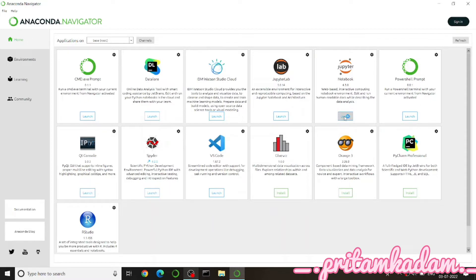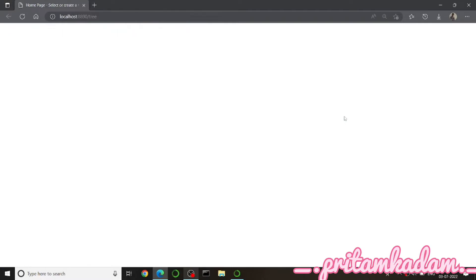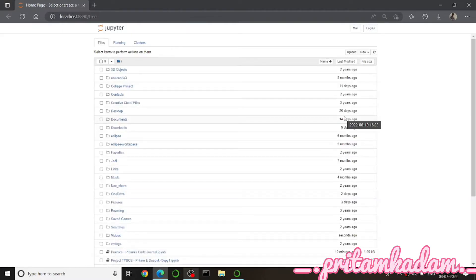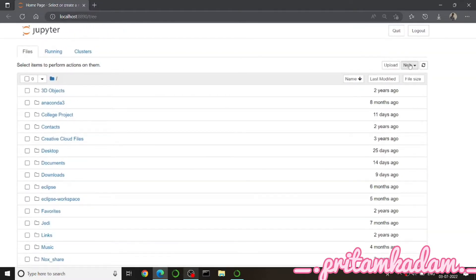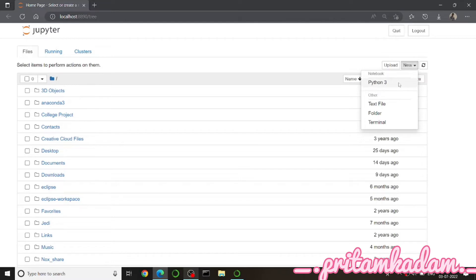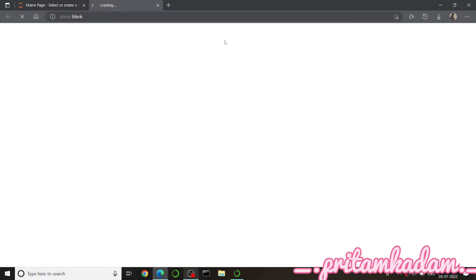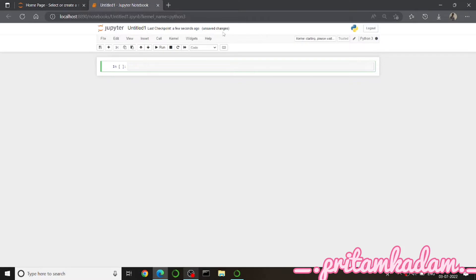Hi guys, so today we will write a Python program to add two numbers without using the addition operator. First of all, we will start the Jupyter notebook — let me just make this larger. Go to New and click on Python 3. Now we will change the heading and then start writing the code.